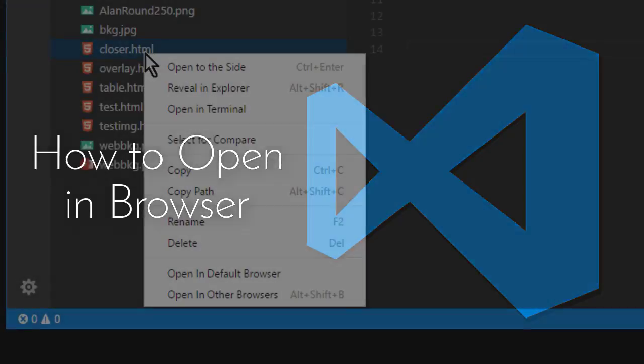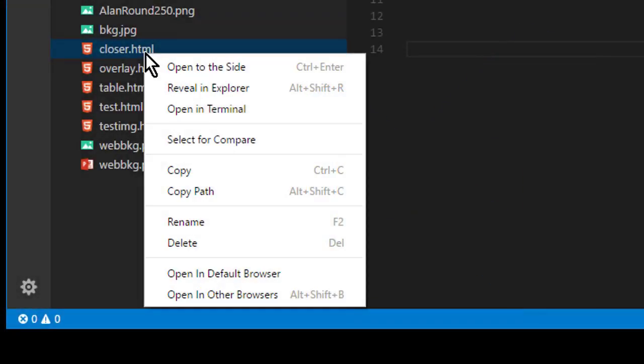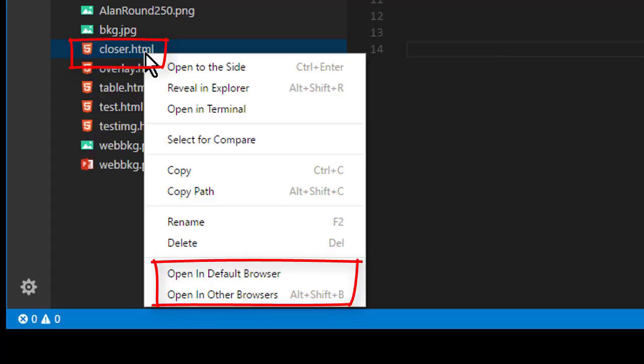Hey, my name is Alan Simpson and this is just a short video answering a question that people ask me. How do you do that thing in VS Code where you right click a .htm or .html file and then you can choose to open it in your default browser or some other browser?